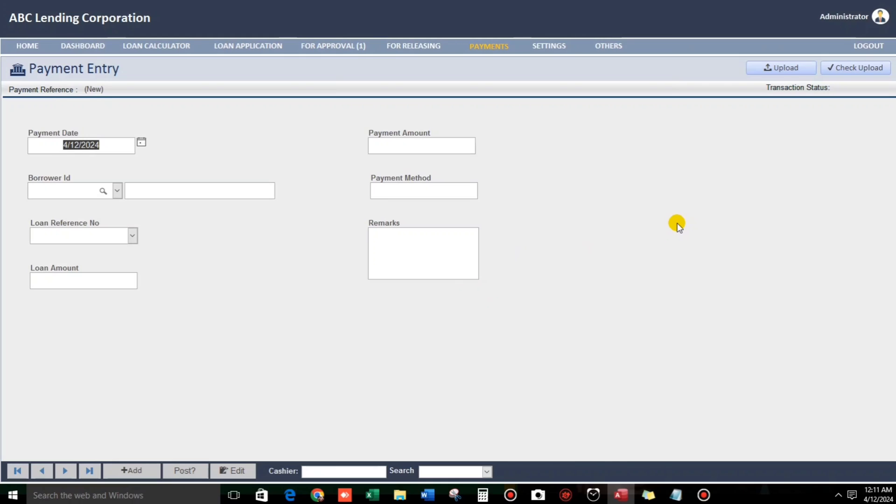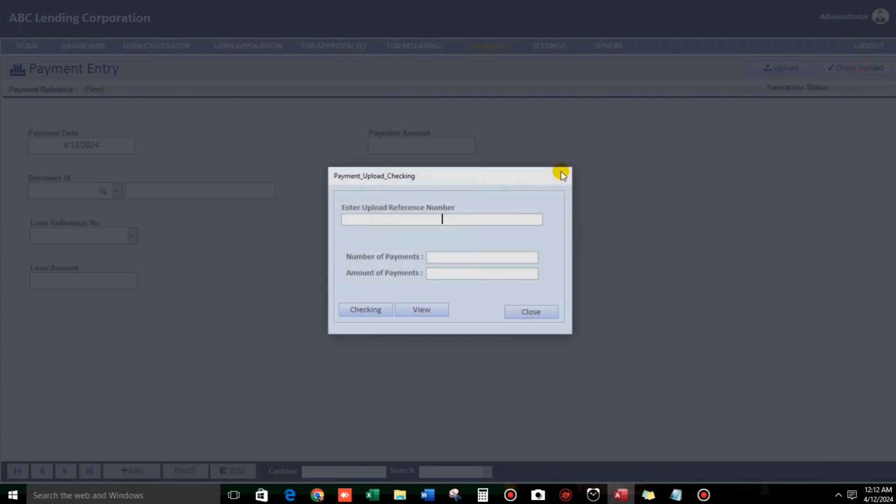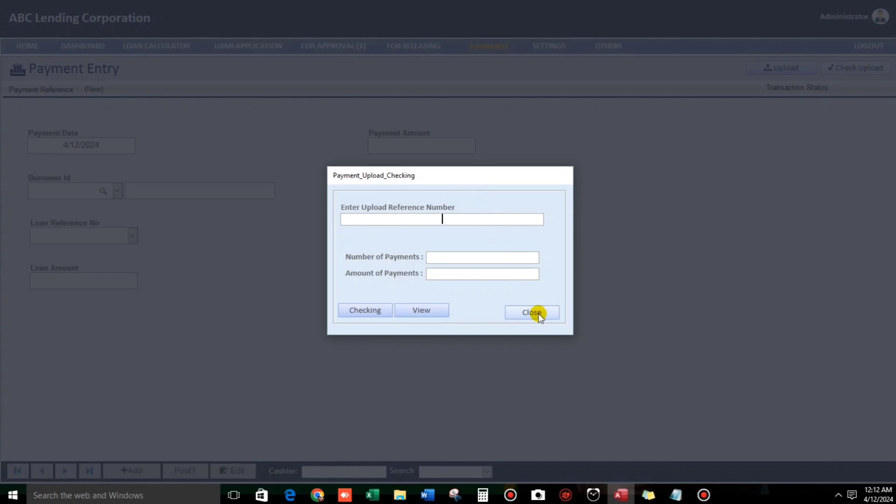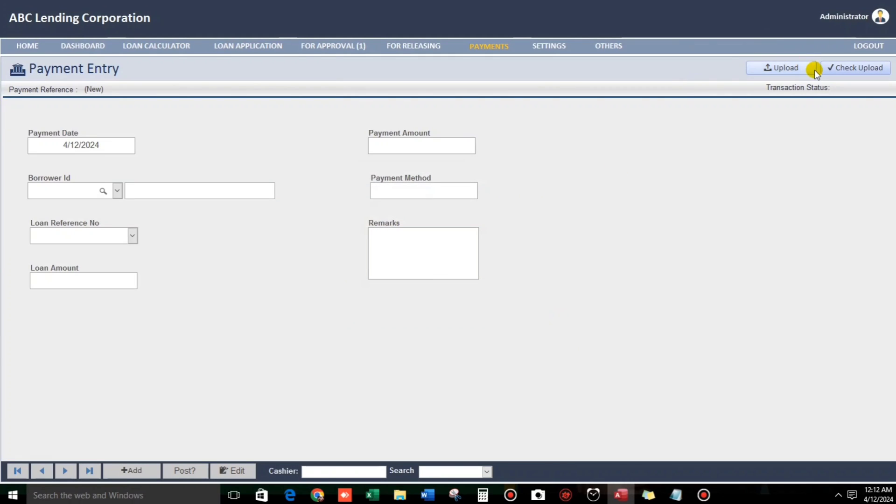And then. By the way, if you have a lot of records to be recorded in your payment entry, then you can use this one, upload. So, from your Excel file. And then check here if all the records are imported successfully.